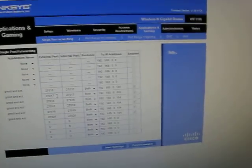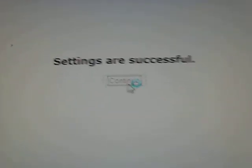And then, save settings. That'll pop up. Continue. And you're all done.